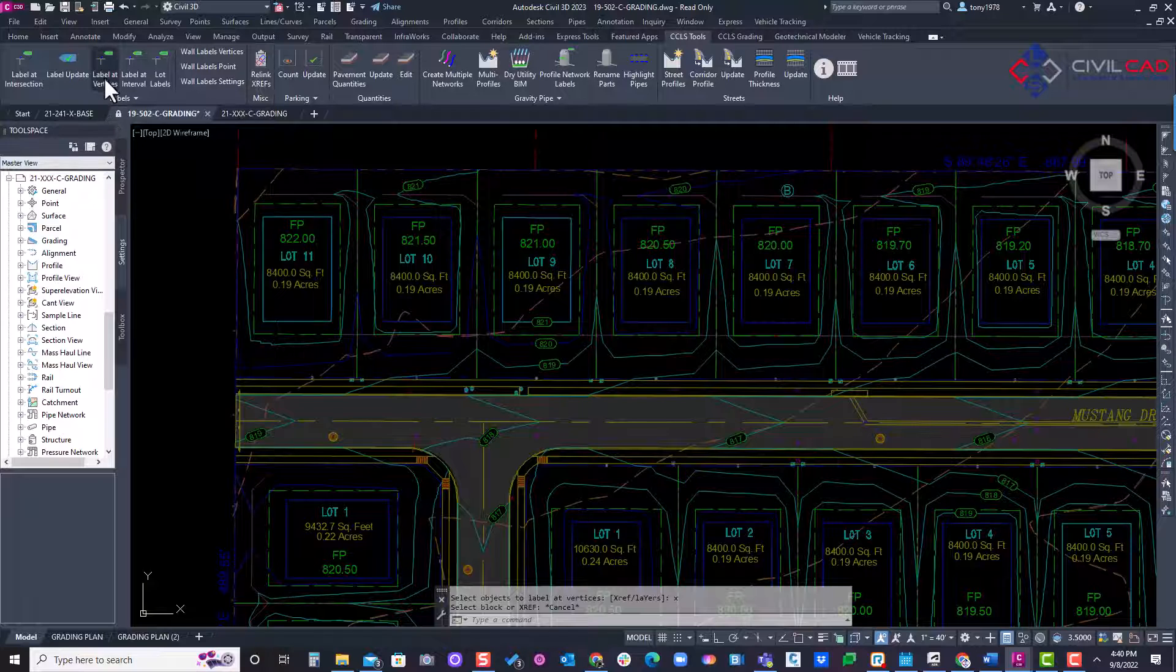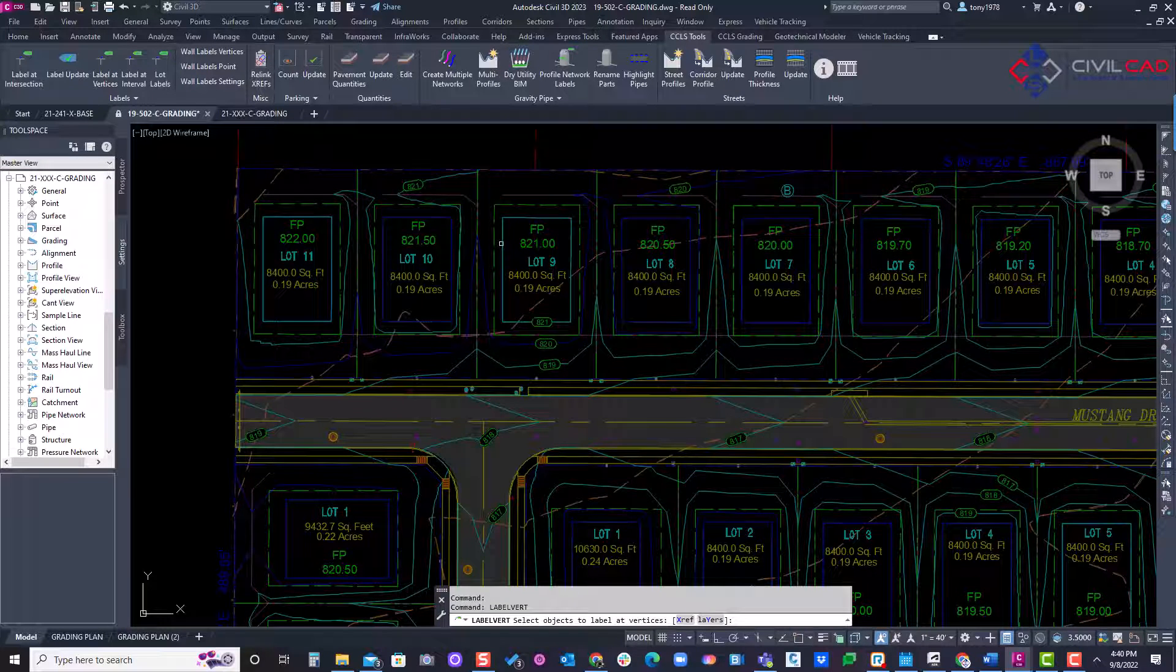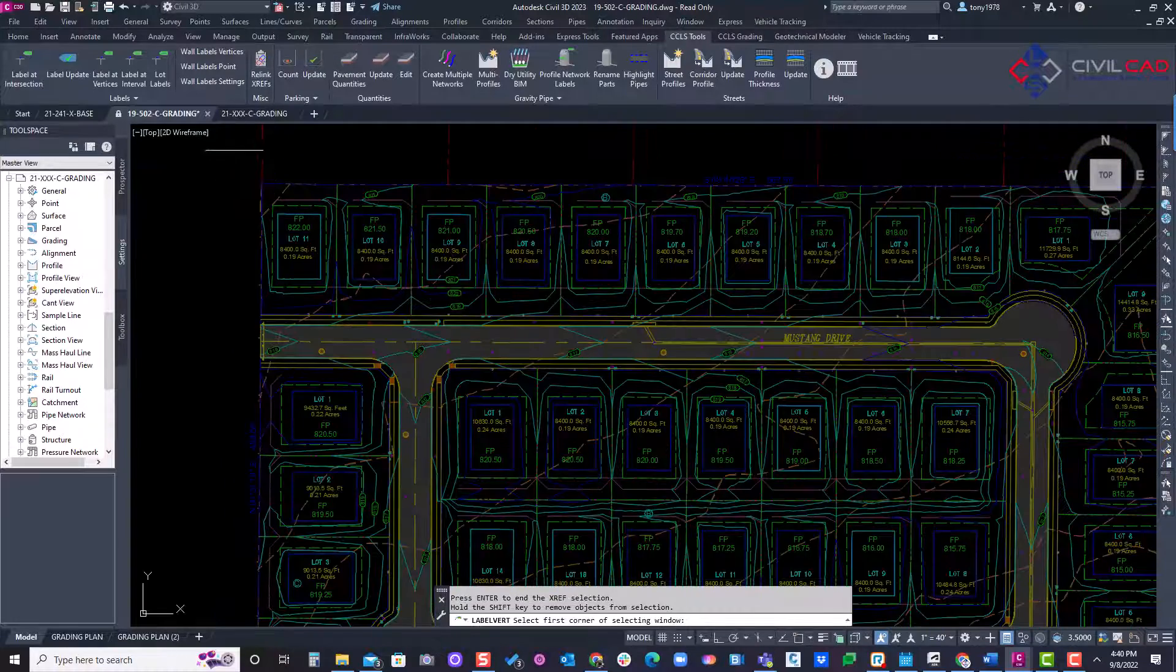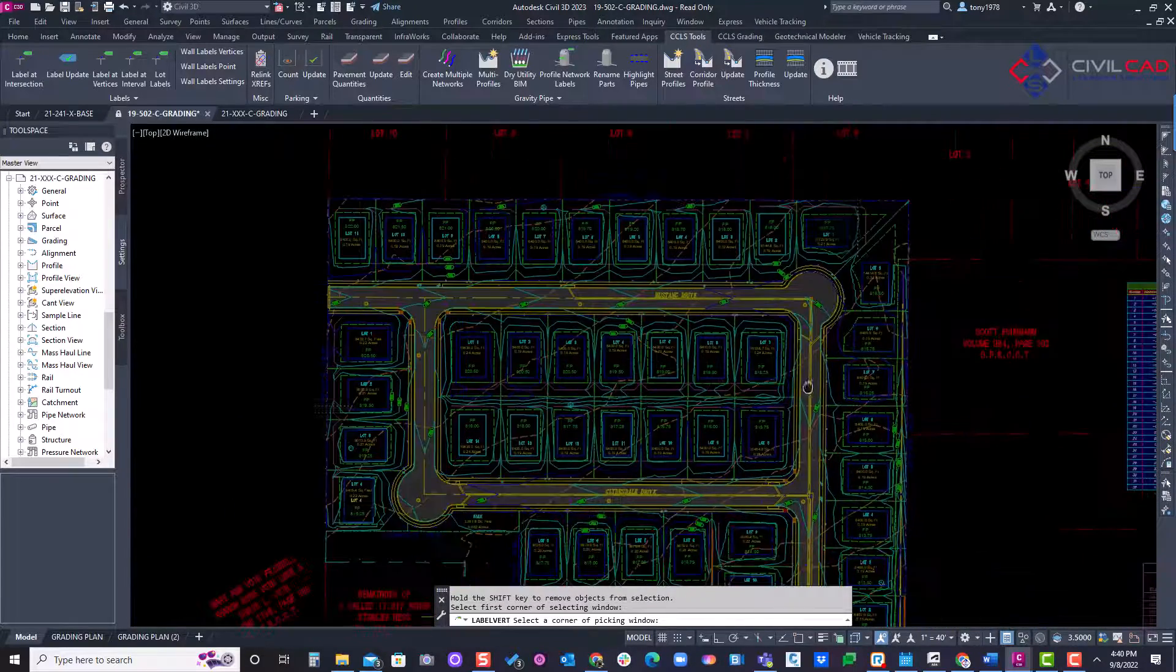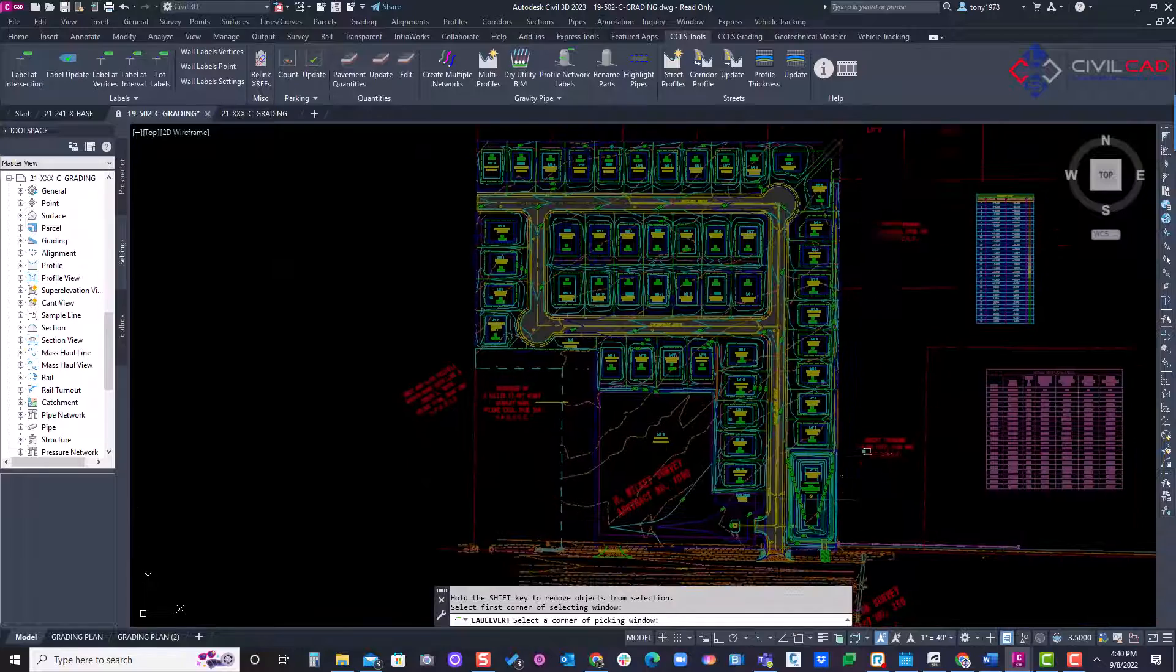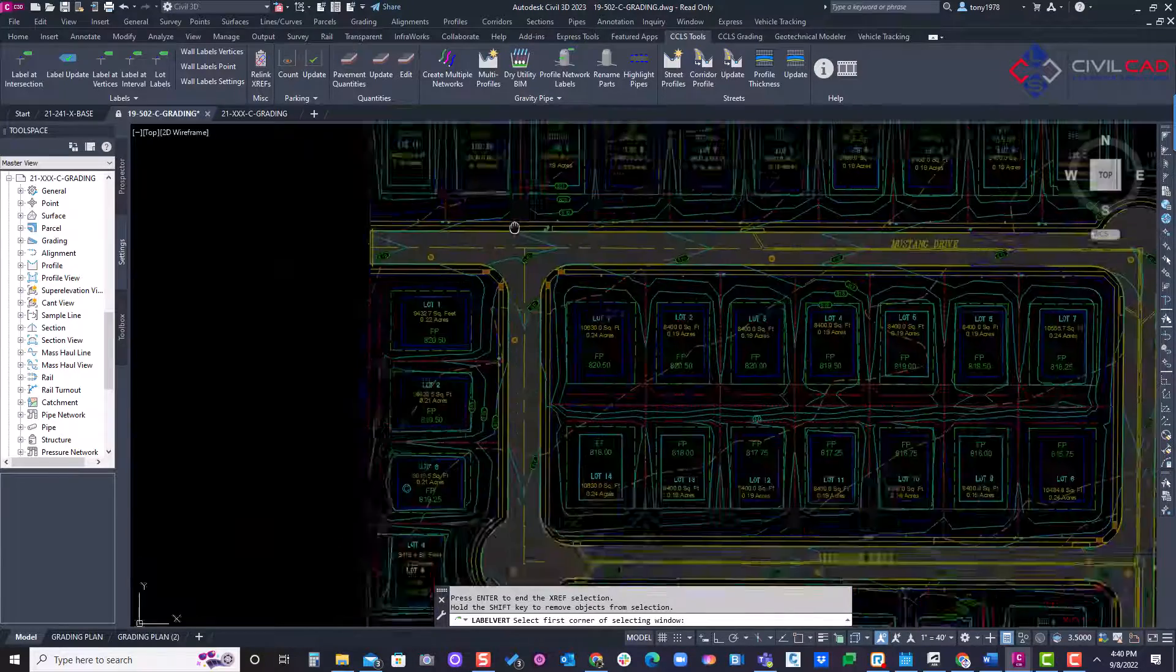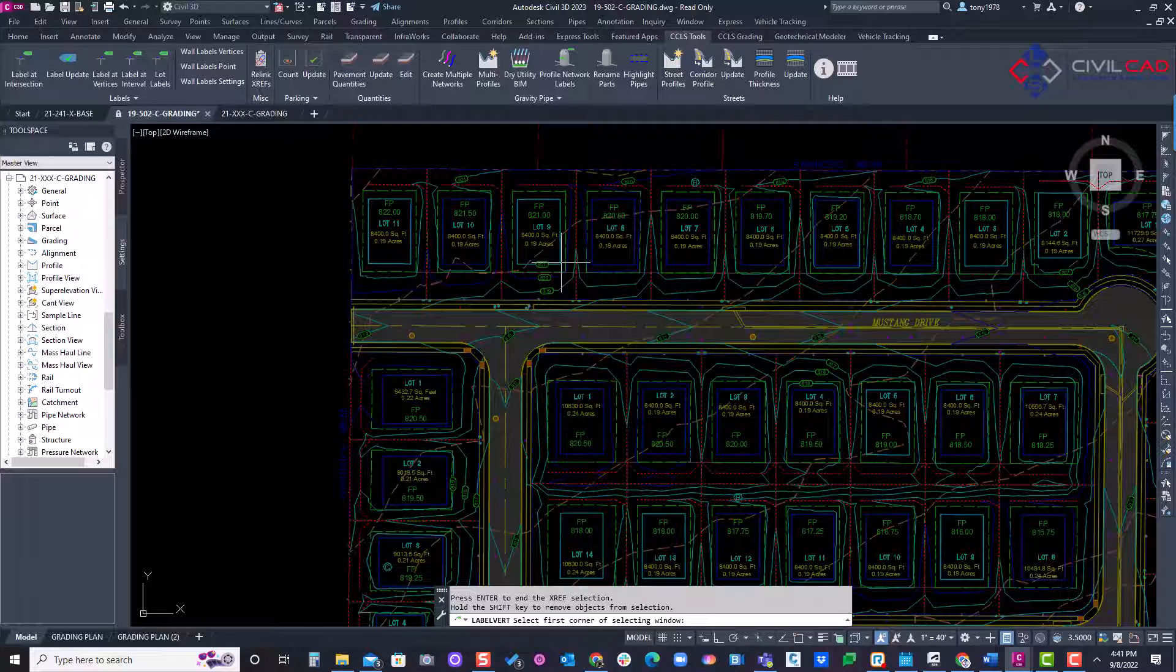So label at vertices. We'll click it, type in X for XREF. I'm in my grading sheet. I'll select any feature line that's in that XREF from that X grading base. And now I'm going to select my window. So let's say I want to label my whole subdivision. And now it recognizes my feature lines in that grading base drawing. I'll hit enter.